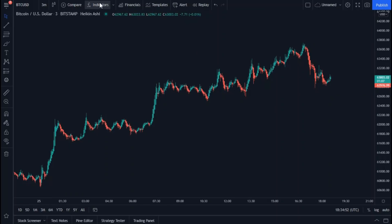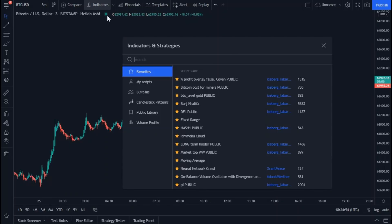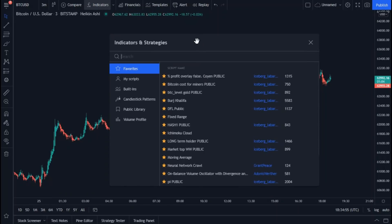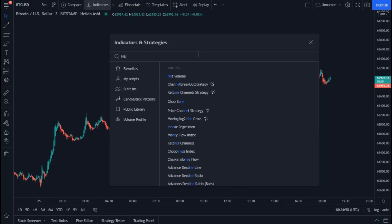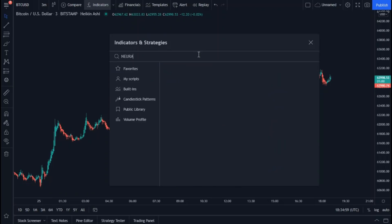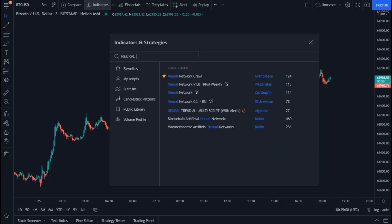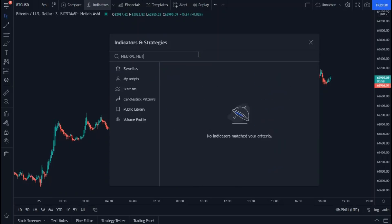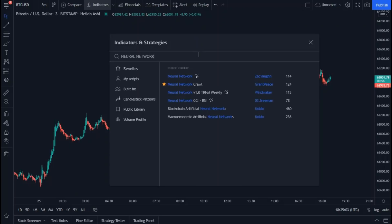Let's head to the indicators. In the search box, type neural network and choose the first indicator.